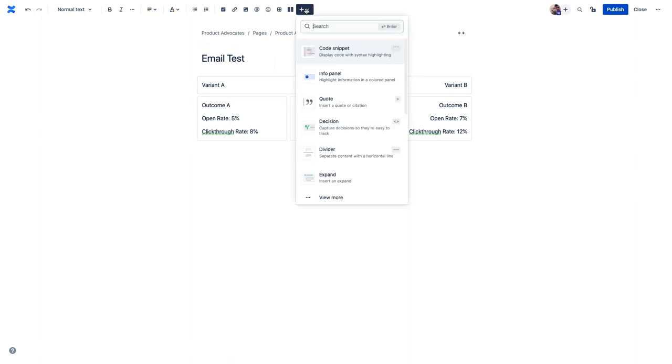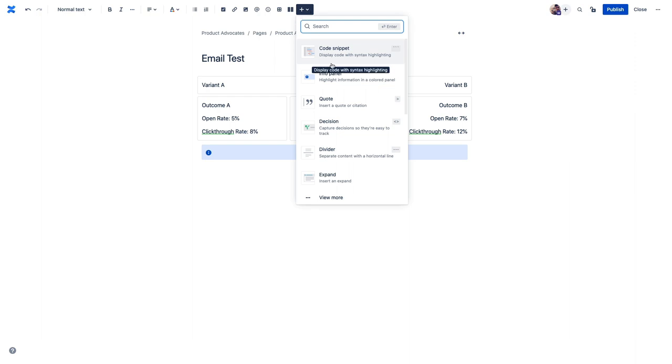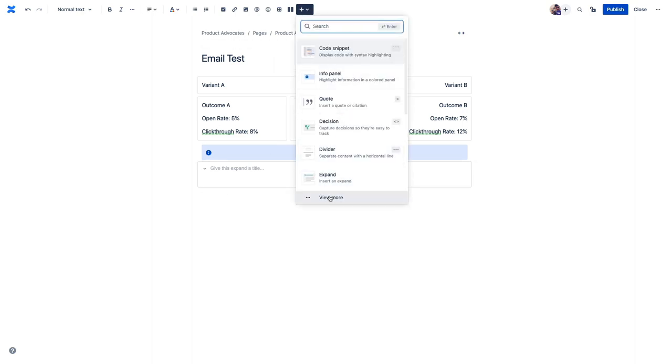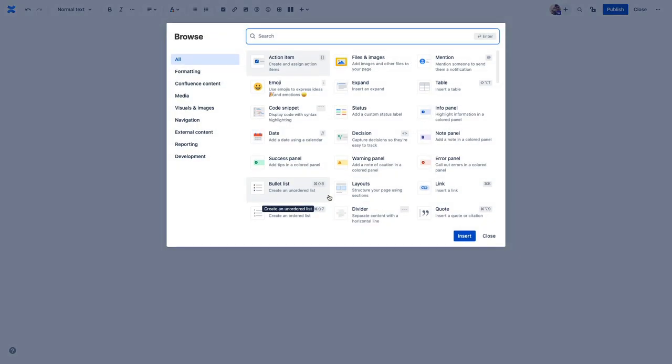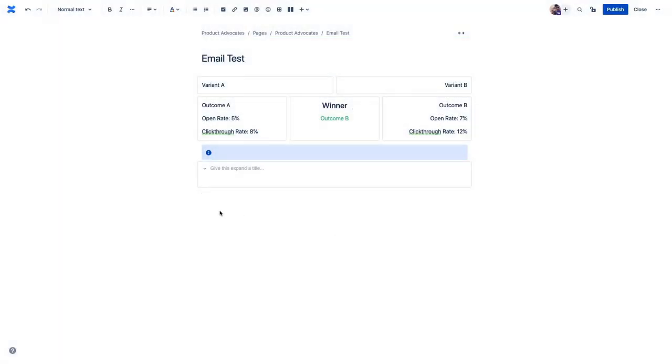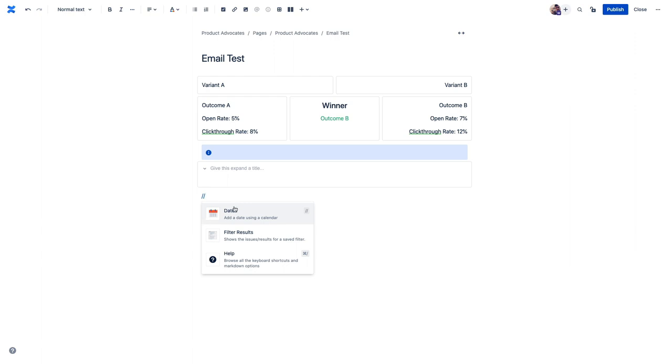So we have an info panel, which can add some helpful context to the top of the page. So we can just add a brief description of what this page is to give folks a kind of summary. We have an expand macro where you can put content that can be collapsed or expanded when viewing the page. And if we click into see all, we can explore some other options like the date macro. And look, several of these macros have keyboard shortcuts as well. So if we open up the macro menu by hitting the forward slash on our keyboard, we can then use another slash to make a double forward slash to automatically insert a date selector.